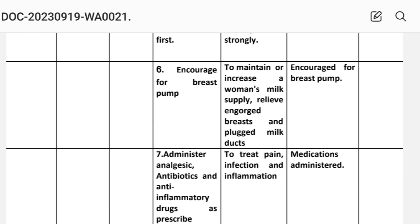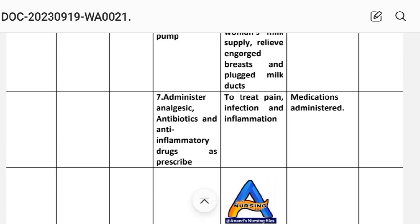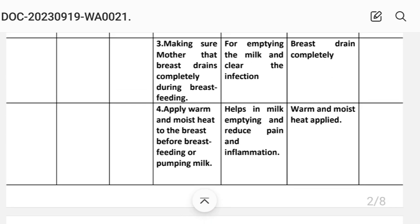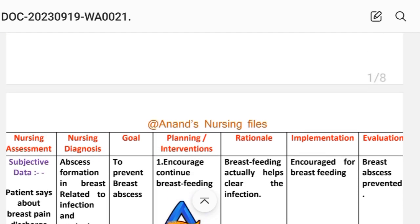Intervention 7: administer analgesics, antibiotics, and anti-inflammatory drugs as prescribed — to treat pain, infection, and inflammation. Implementation: medication administered. After writing these interventions, we write the evaluation steps for this care plan to try to prevent the abscess.